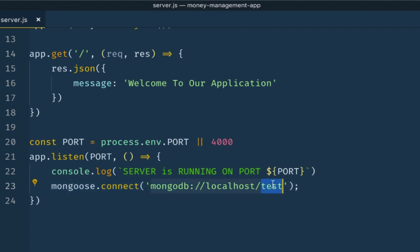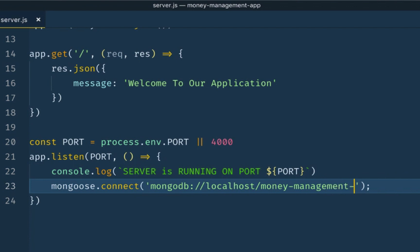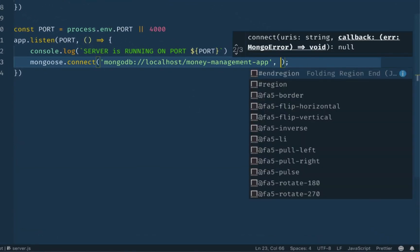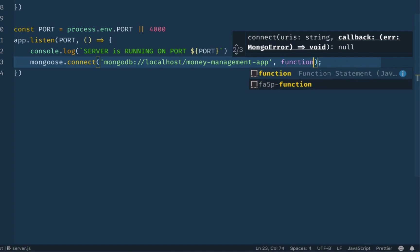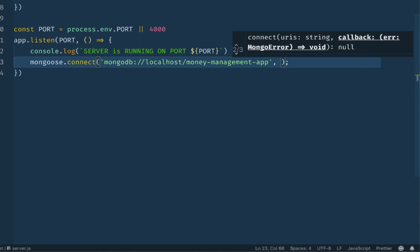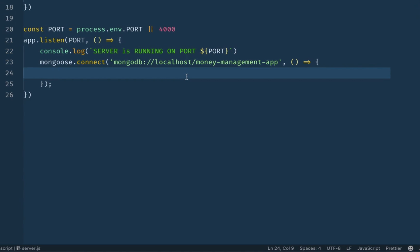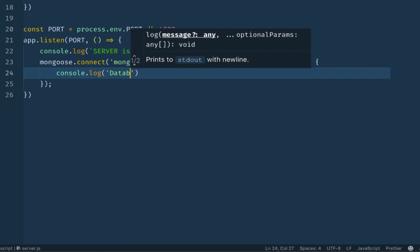This database is already created. We need to name it — I will name it 'money-management-app'. If the database does not exist, MongoDB will create it. We call the callback function using an arrow function. I will also say in the callback: 'Database is connected'. Otherwise if there's an error we can also call a callback.